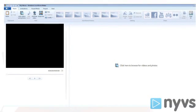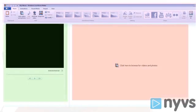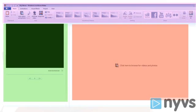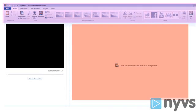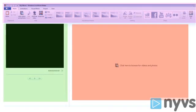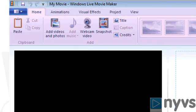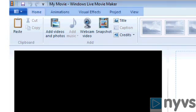Windows Live Movie Maker's interface is divided into three sections: the ribbon-style menu bar at the top, the storyboard, and the preview window.